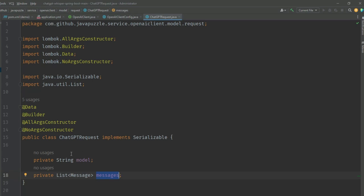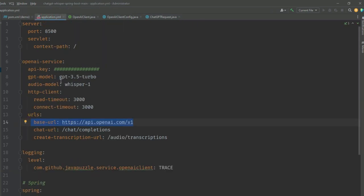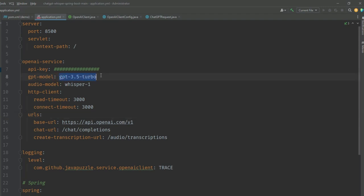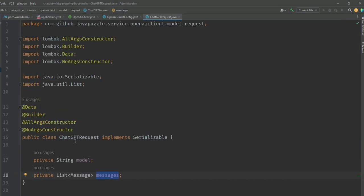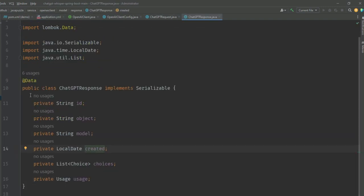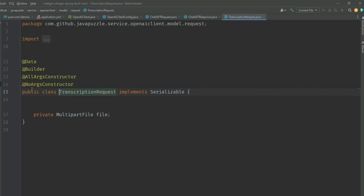Here we have request and response classes for chat completion using GPT-3.5-turbo as we defined, and completion using text-davinci-003 is slightly different, so we're going to use GPT-3.5-turbo. As I showed you, the ChatGPT request and ChatGPT response are the two main models. We also have sample request-response for audio - there's a transcription request and Whisper transcription response.